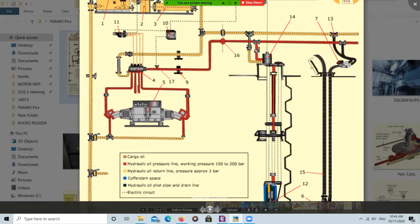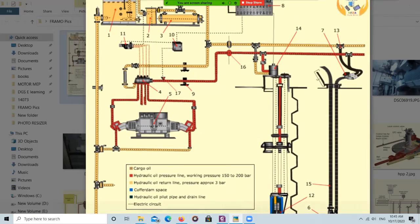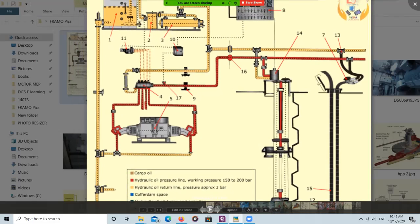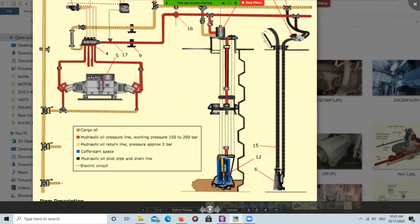From the cooler, the hydraulic oil goes to the variable displacement pump, where the pressure of the hydraulic oil is increased. This increased hydraulic pressure is used to drive the cargo pumps, ballast pumps, and other operations. The generalized hydraulic pressure line is 150 to 200 bar, and the return line pressure is approximately 3 bar. When one jockey pump is running, the system will be at around 2.5 to 3 bar pressure.